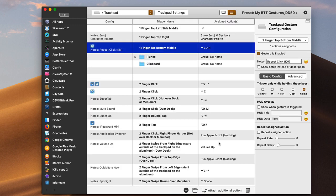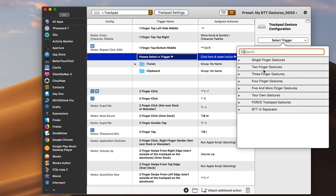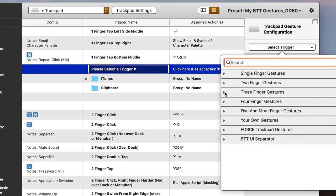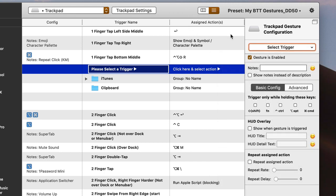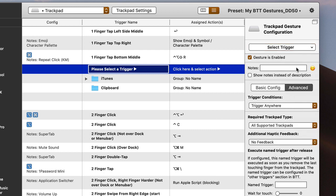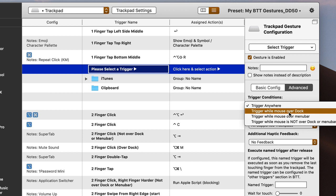Creating a trigger works pretty much the same way as before. You click the plus button to create a new trigger, then figure out what trigger you want. You can go into the templates — if you're familiar with BetterTouchTool you'll know about that. You can also look at my course or the videos and articles on my website. In the advanced trigger options, you can choose whether to trigger everywhere, only when the mouse is over the dock or menu bar, or when it's not over either of those.